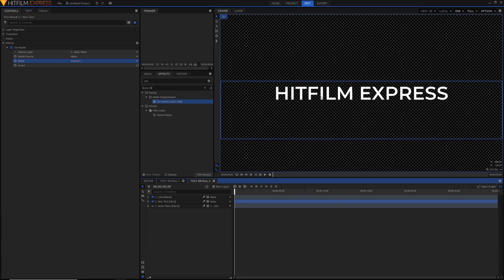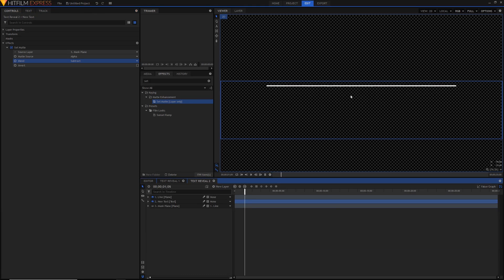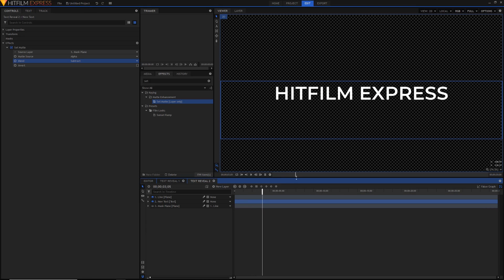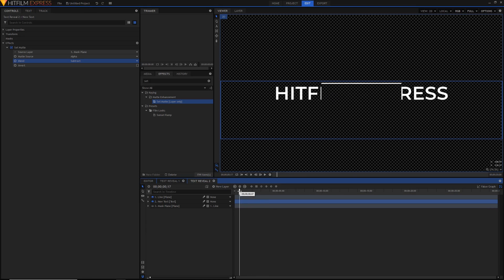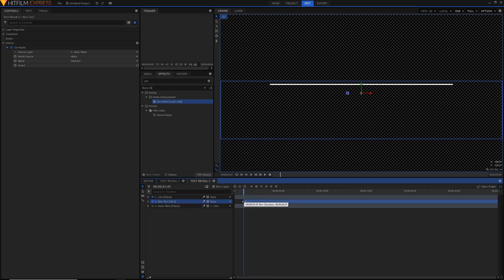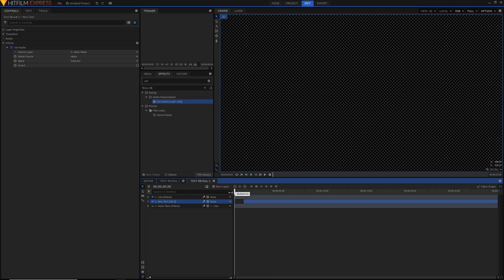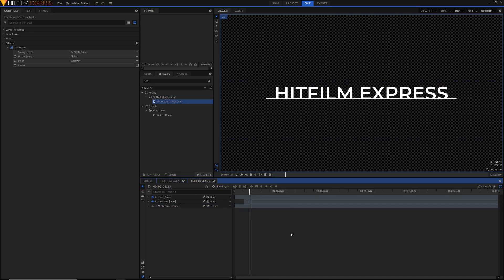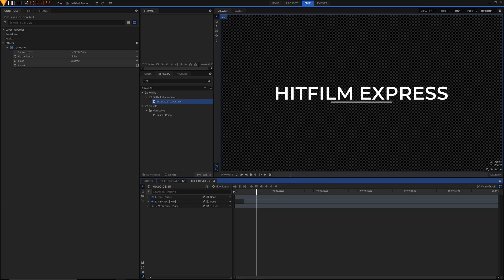And it works pretty well. As you can see the text at the beginning — because the line's scaled in — it doesn't really work at the beginning, but there's a simple fix for this. When it's scaled up at 100%, you can just shorten the text layer so that it doesn't appear before then. And now we have our text reveal animation.